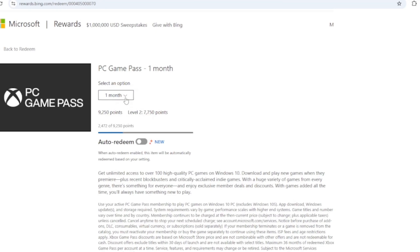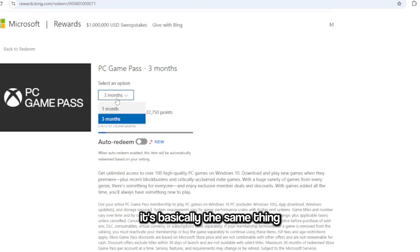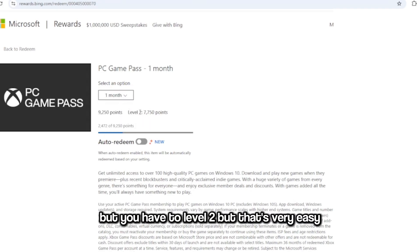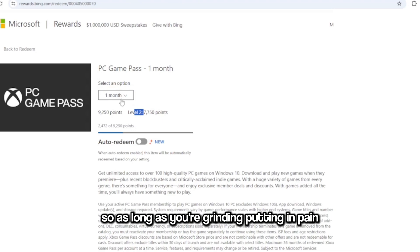Honestly you should say 7,000, this is basically the same thing, but you have to level two. But that's very easy. I've hit level two, even level three in like a couple of days. So as long as you're grinding, putting in pain, you should be able to get this.